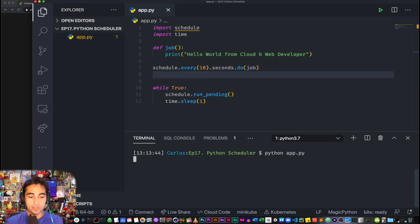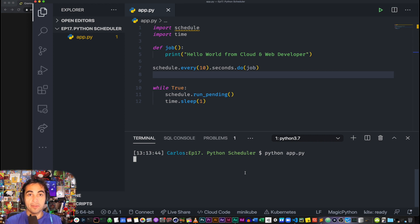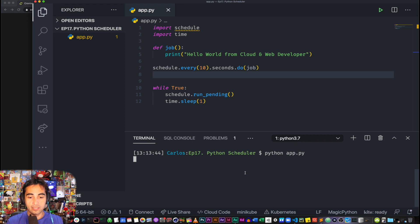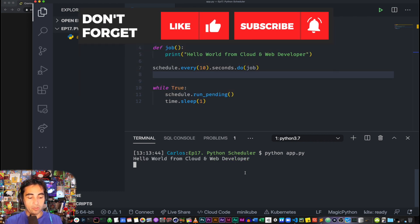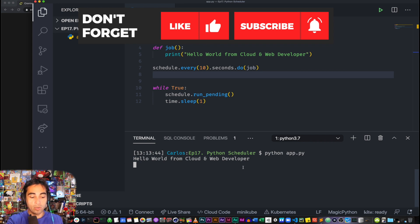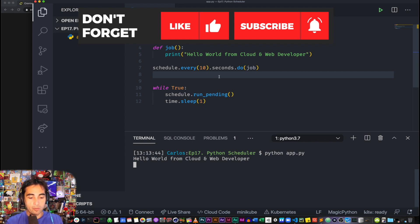now we just need to wait 10 seconds and hopefully if everything went as planned, we're going to see this line displayed in the terminal. So anytime now... there you go! Cool, right? So we don't need to wait another 10 more seconds and we'll see.